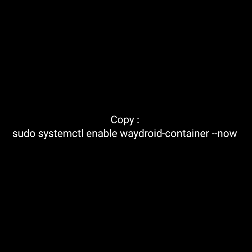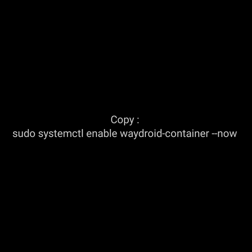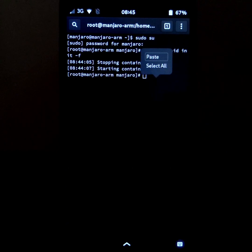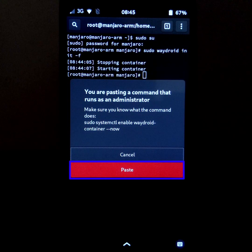Then copy this other command, which is also in the description, and paste it in the terminal. Then click on enter.